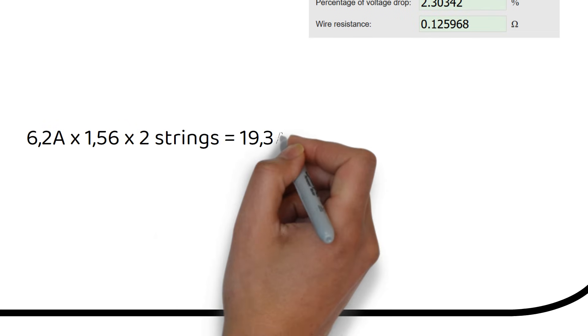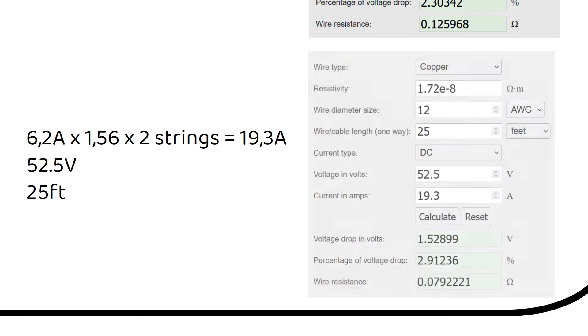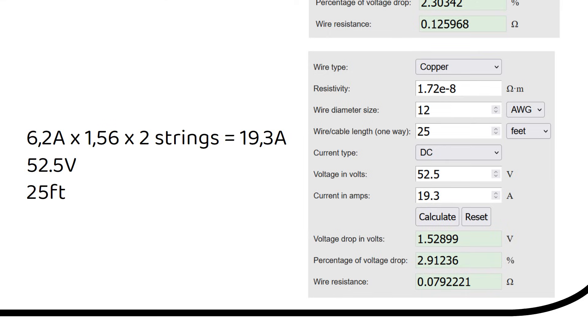The other wire from the combiner box to the charge controller needs to be thicker because it combines the current from two series strings. 6.2A times 1.56 times 2 strings equals 19.3A. The voltage is the same at 52.5V. Let's say the length is 25 feet. Then we need a 12 gauge or 4mm square wire.